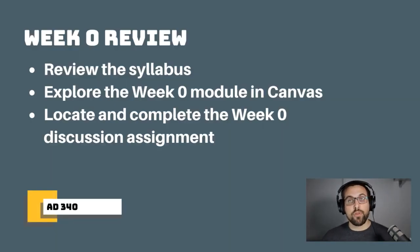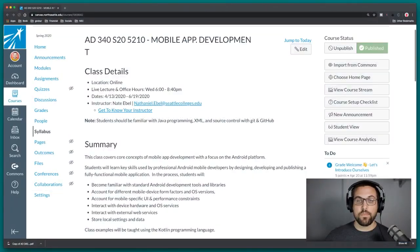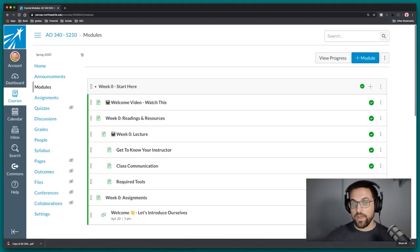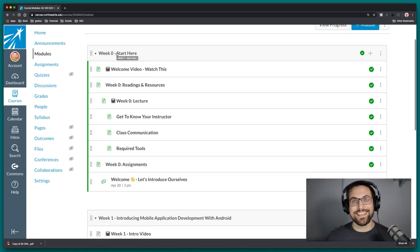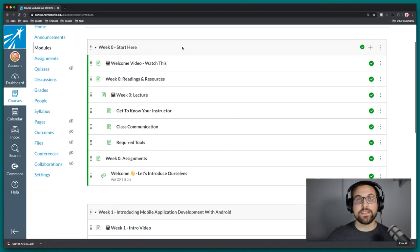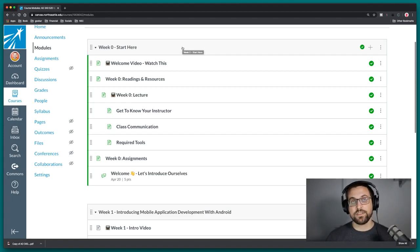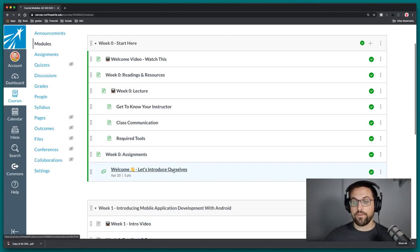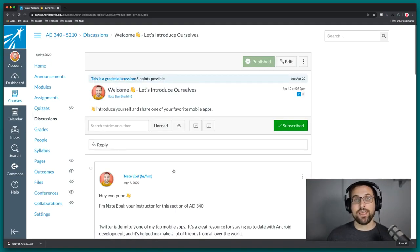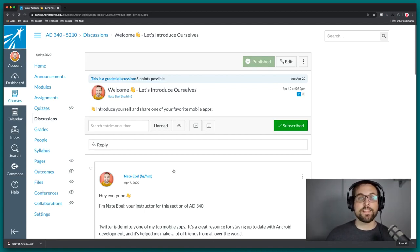I also want to explore the week zero module. Come over to the modules section and in week zero you'll see a 'start here' indicator. Take a look, watch the welcome video if you haven't, and check out the week zero lecture video too — it goes into more detail on the syllabus. The class communication section is really important. And I want to draw your attention to our first homework assignment, which is the welcome discussion — introduce yourselves and share one of your favorite mobile apps.